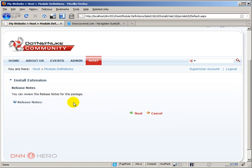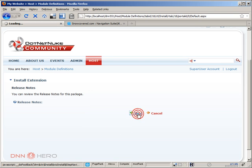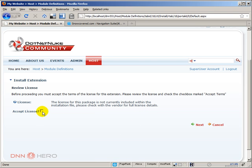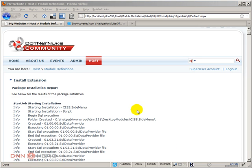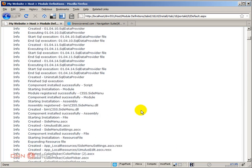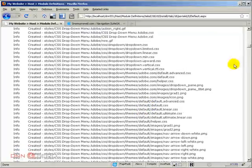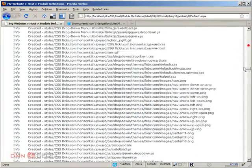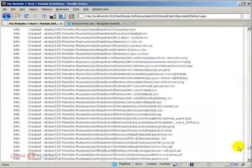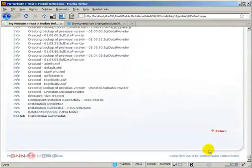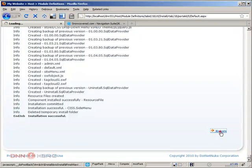So, that's called CSS side menu. Hit next. Accept license. Hit next. Let's have a look if everything went fine. So, it installs a bunch of themes as well. Yeah, everything seems to be fine. Let's click return.